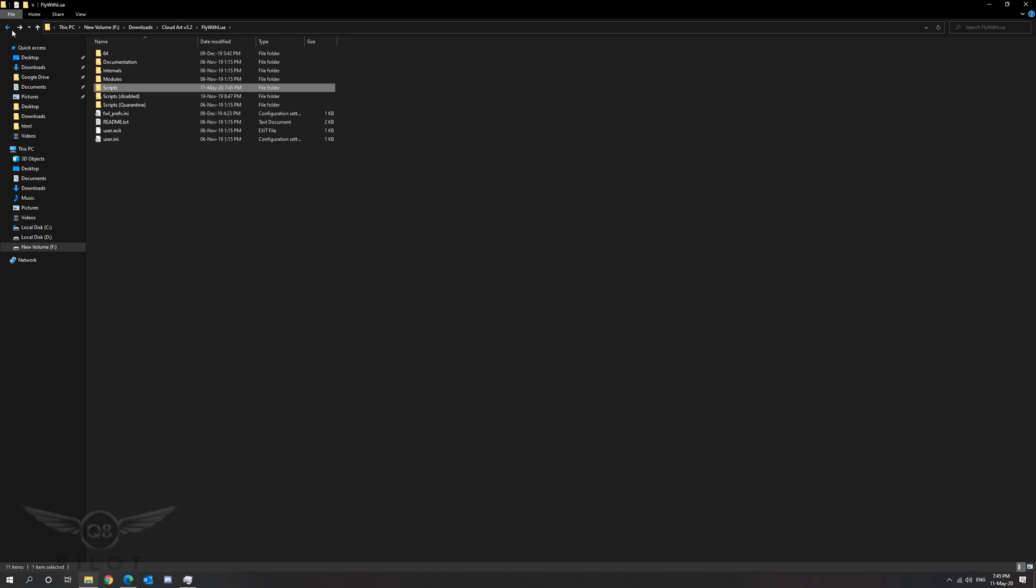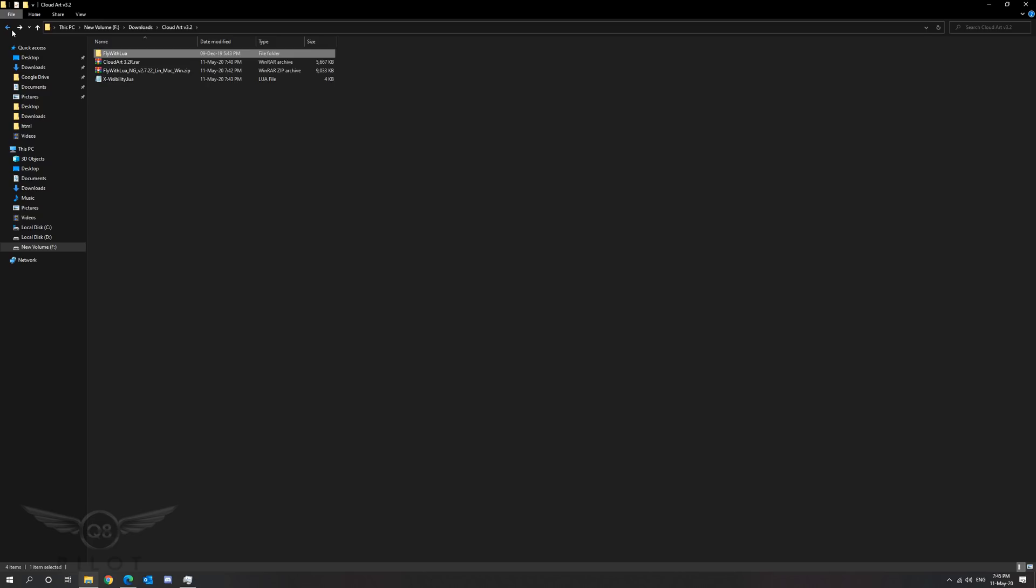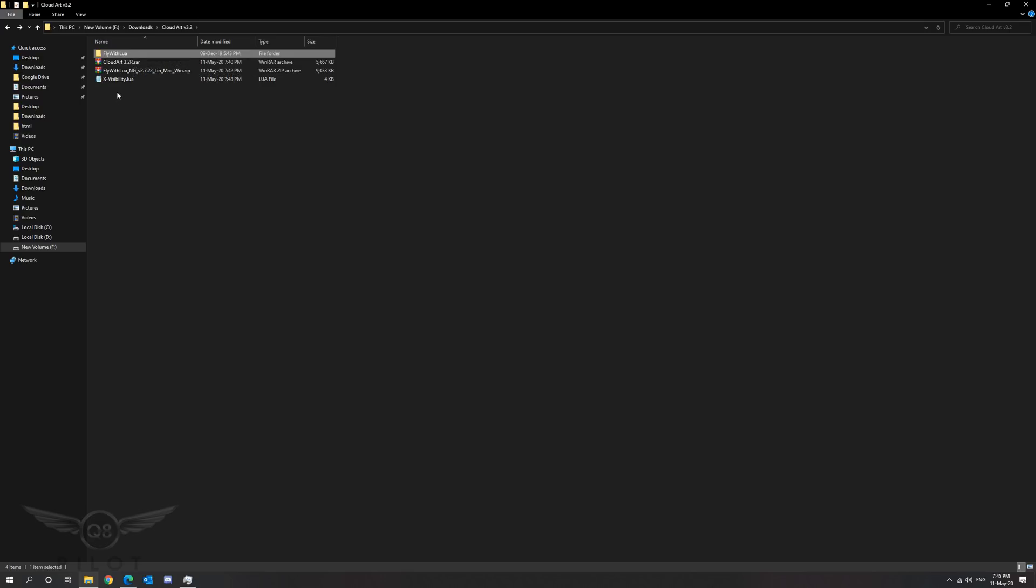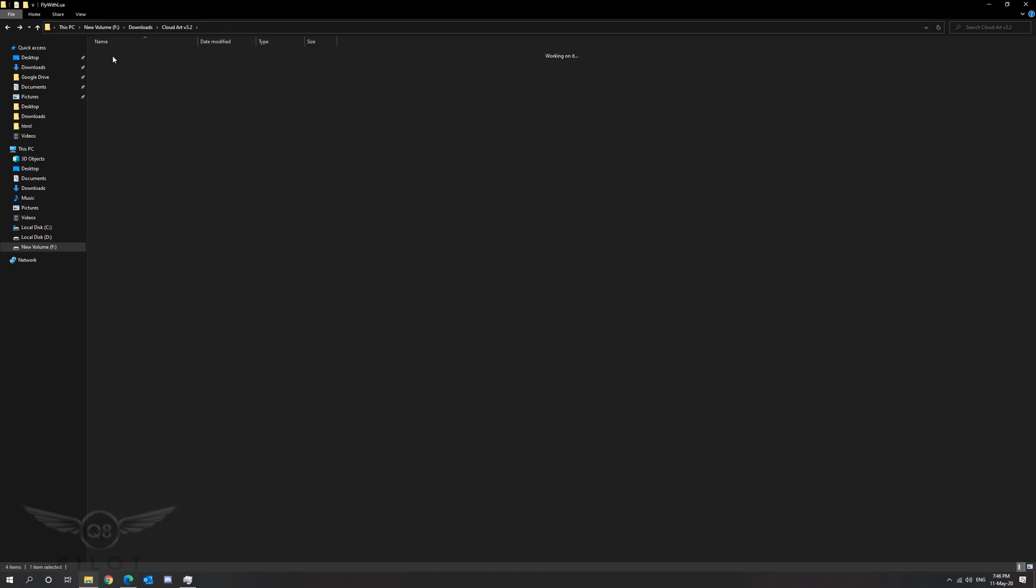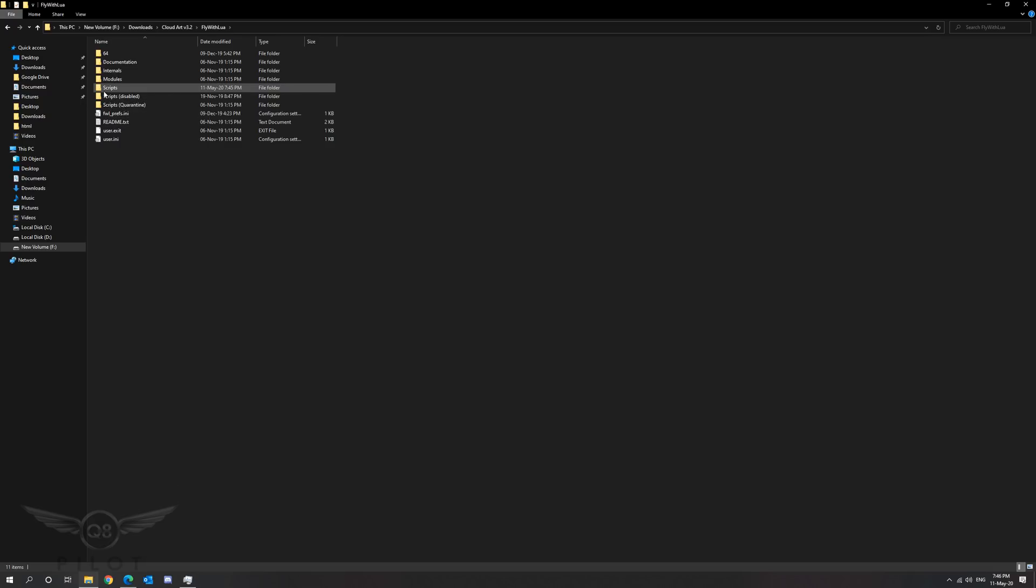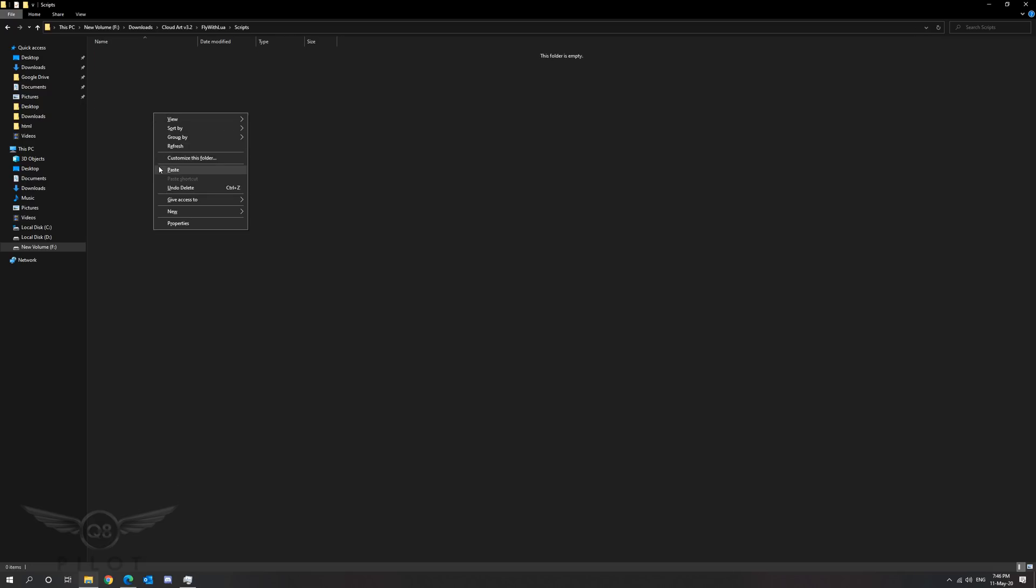Next we're going to move the X-Visibility Lua inside the Fly with Lua folder and exactly in the scripts folder where we just deleted the file. We're going to right click cut, go to Fly with Lua, insert the file in the scripts folder, and paste it.